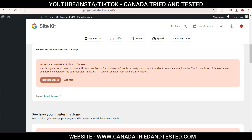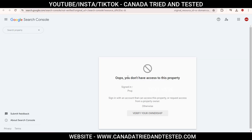On your WordPress website, if Site Kit is not able to get metrics and you get this message — insufficient permission in Search Console — click on 'Request Access'. When I did this, it says you don't have access to this property, and here you need to verify ownership.